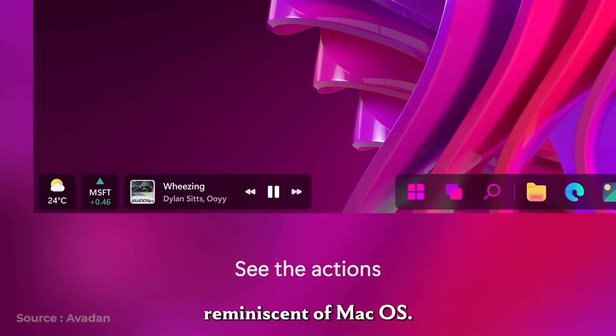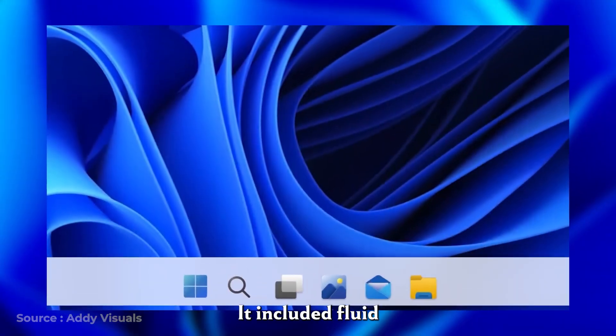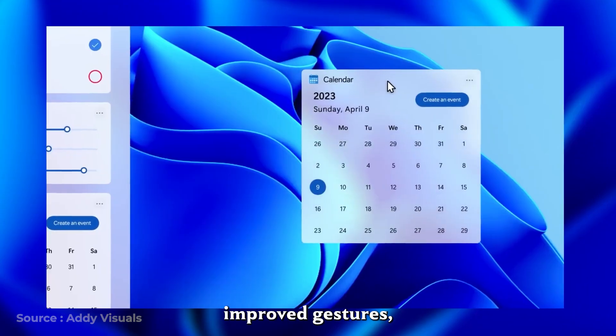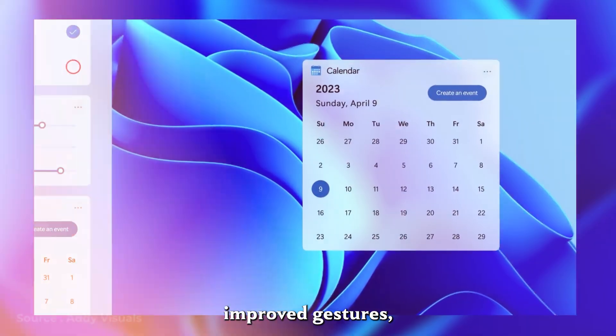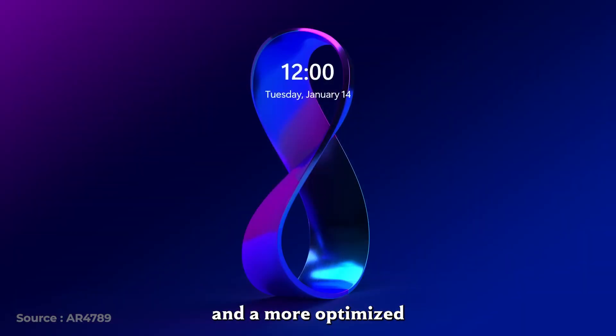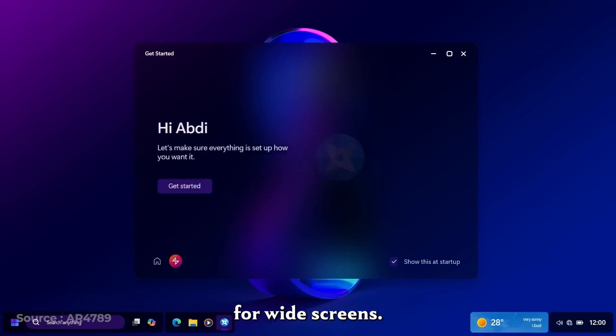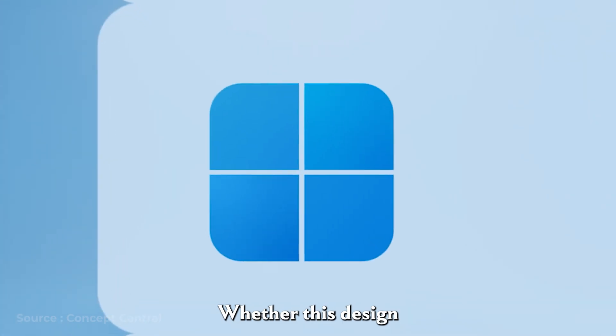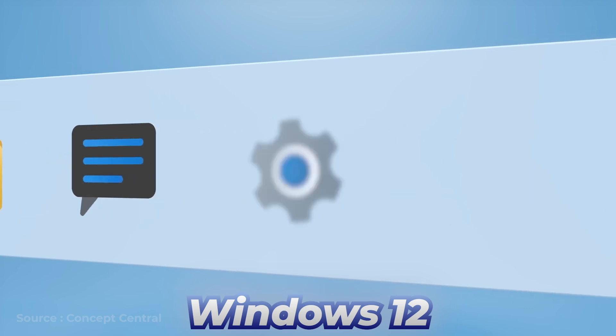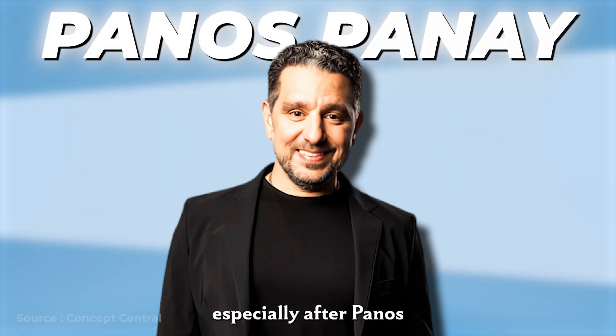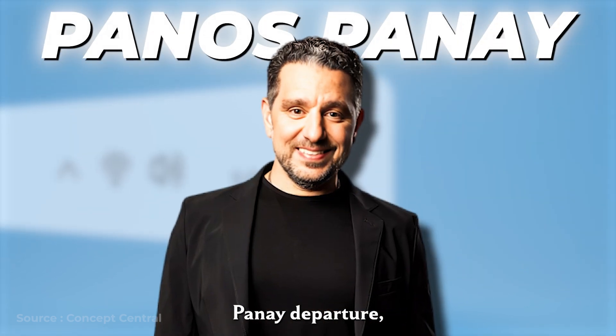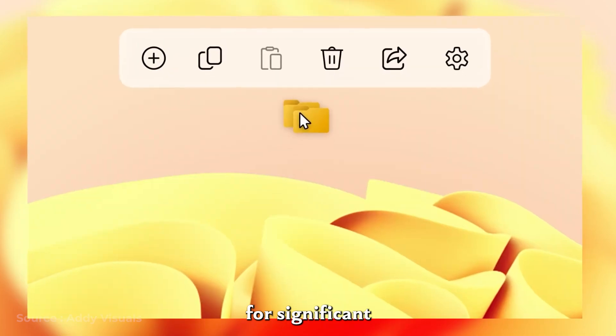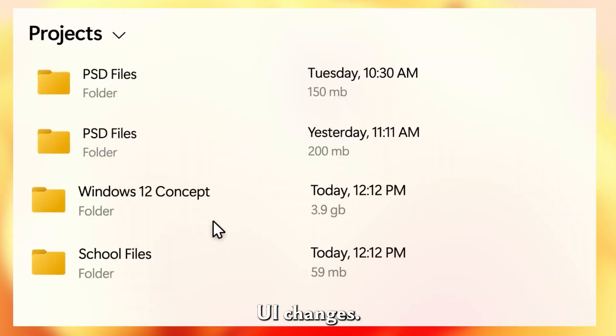Reminiscent of macOS, it included fluid animations, improved gestures, and a more optimized login screen for widescreens. Whether this design will make its way into Windows 12 remains uncertain, especially after Panos Panay's departure, but it sets a precedent for significant UI changes.